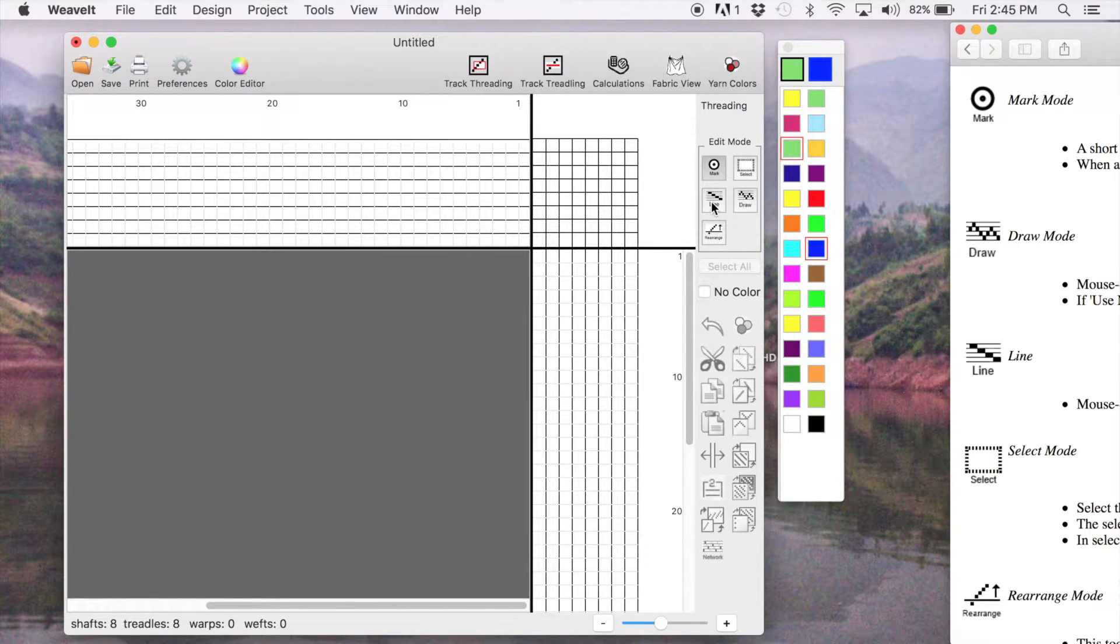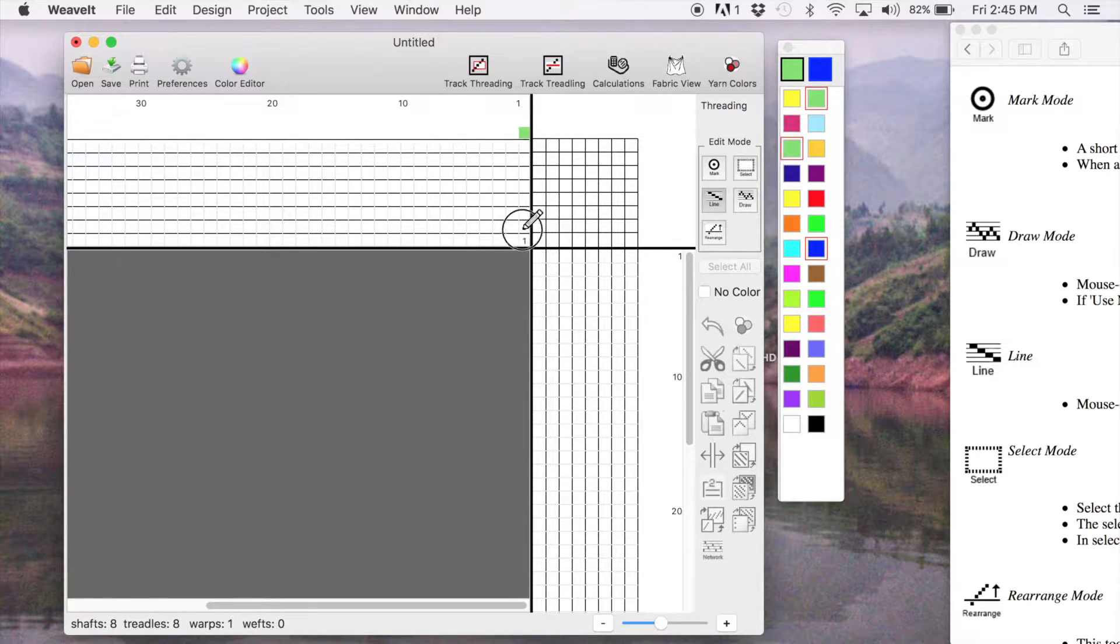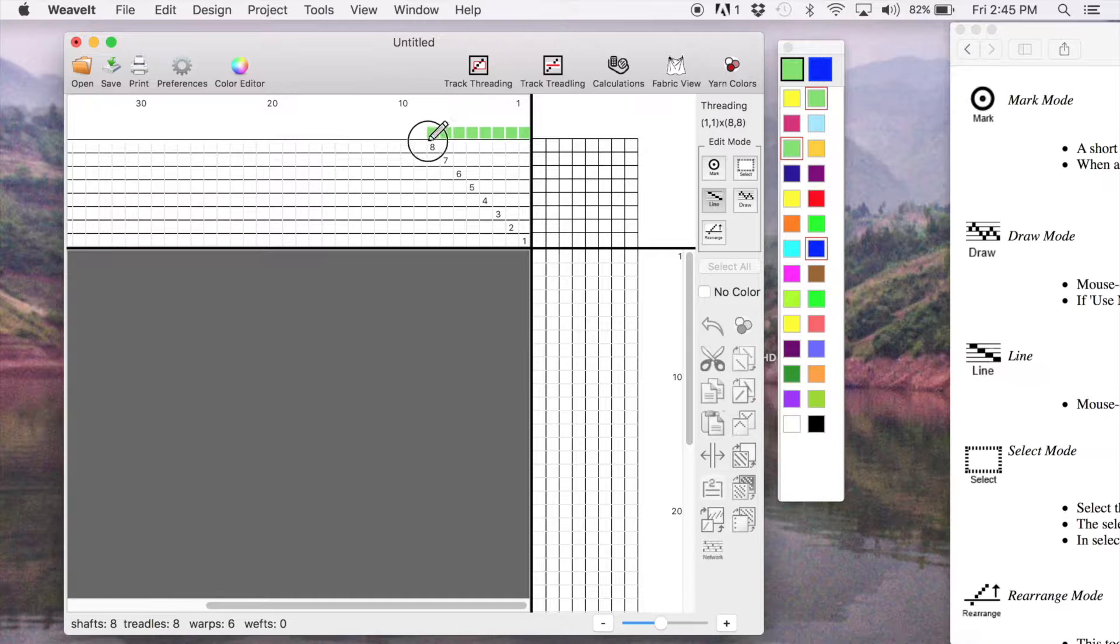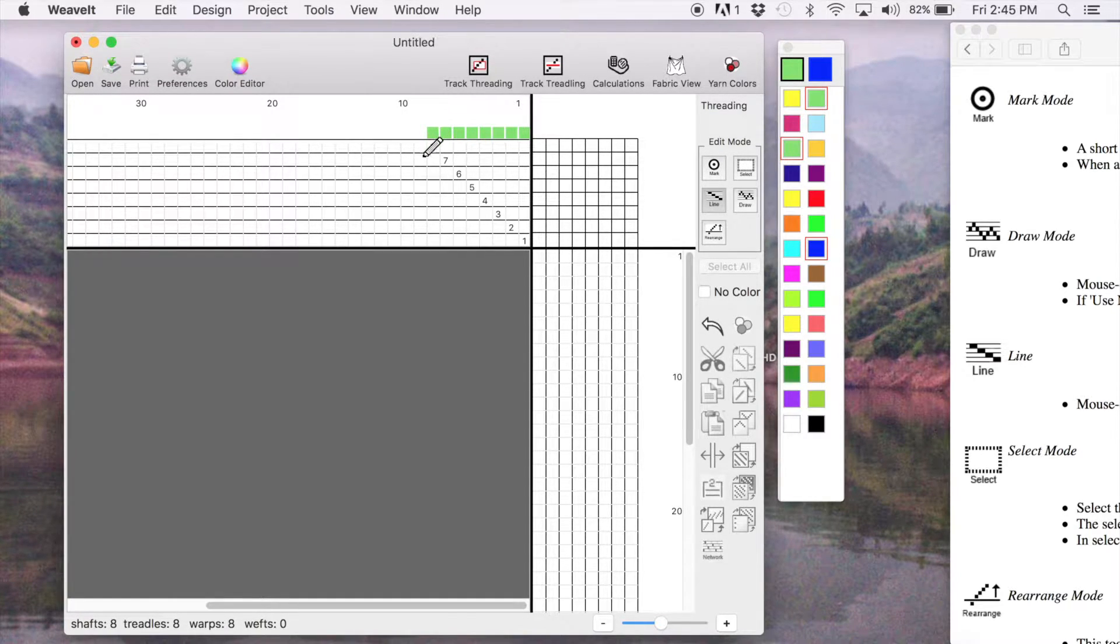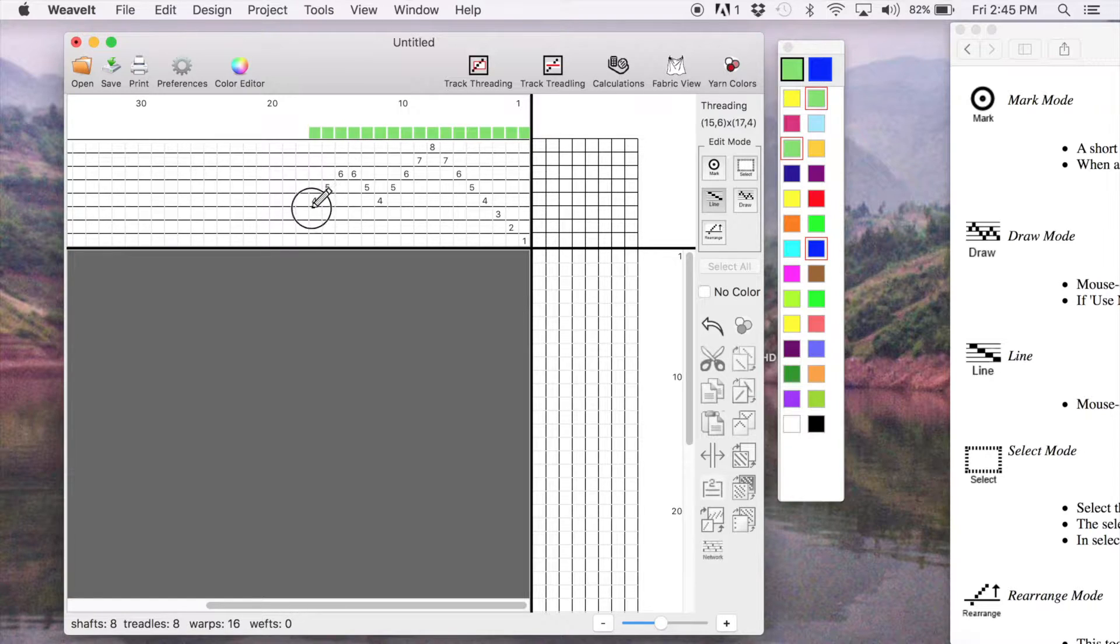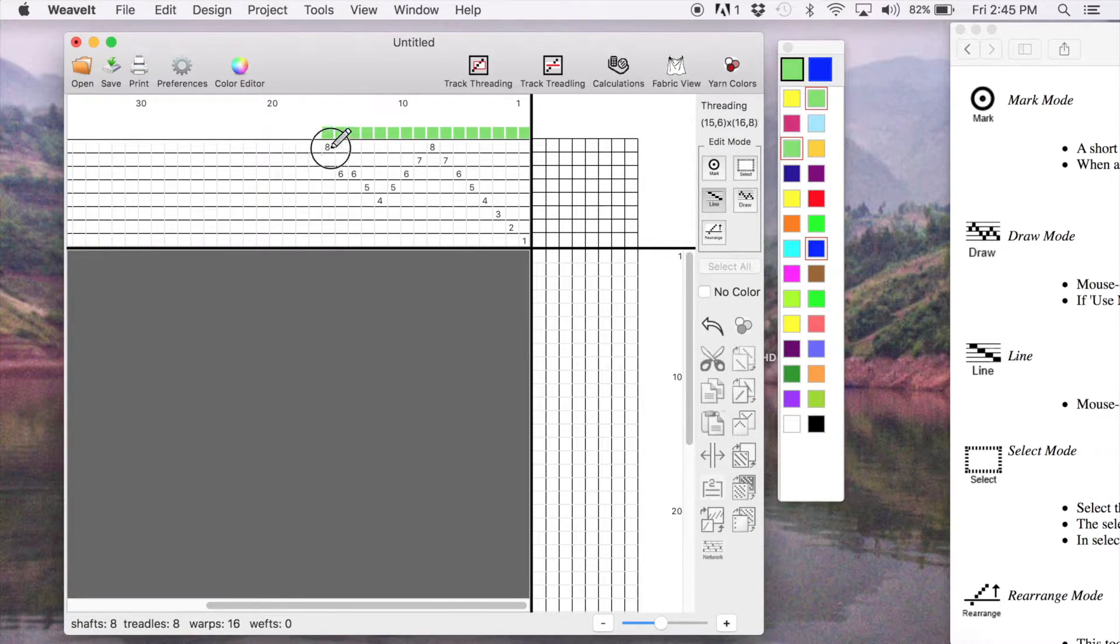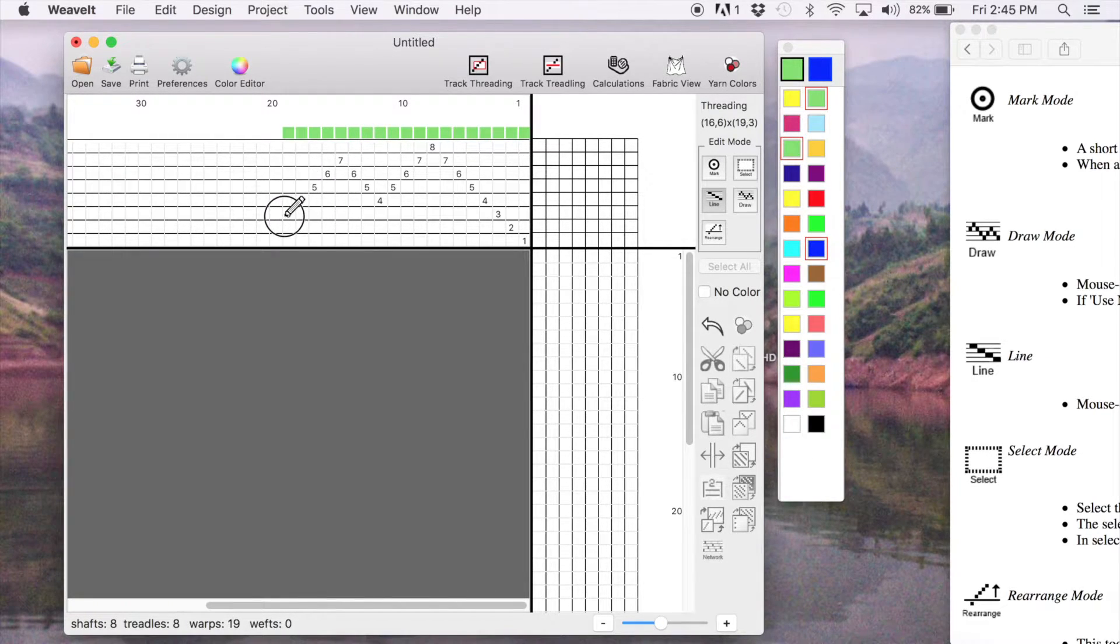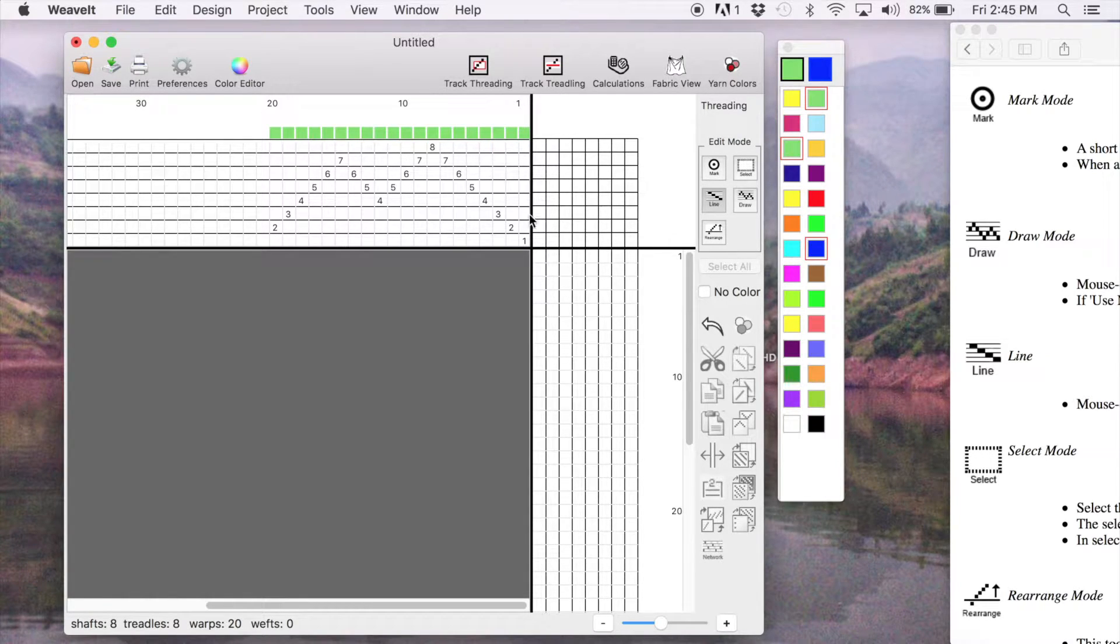But for now, we're going to use the line one and we're going to draw a line. You'd mouse down on the first cell and just draw it and then lift your mouse button to draw another line. You do that and we'll do that one or two more times here. So we now have our threading.